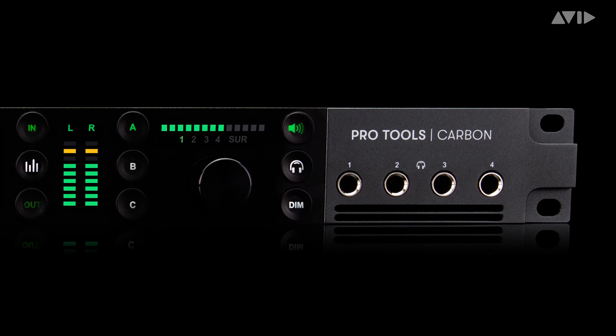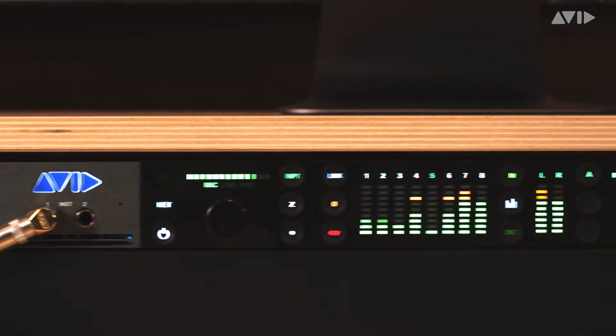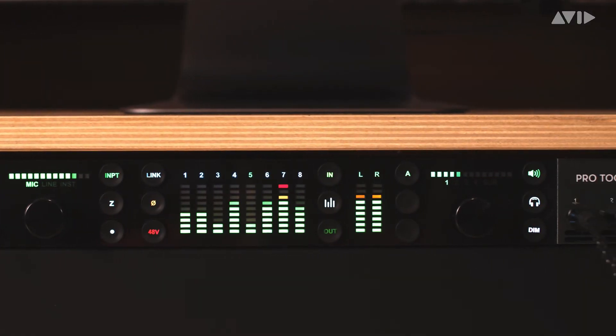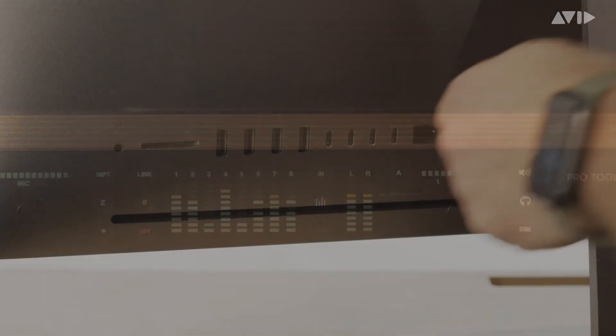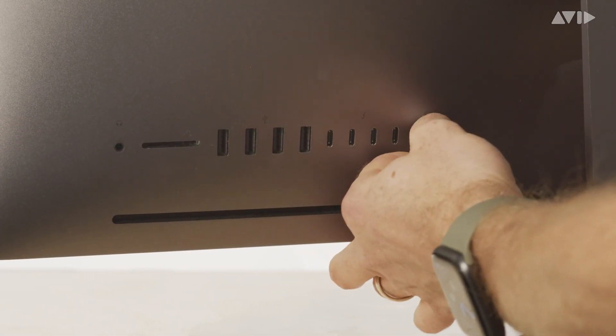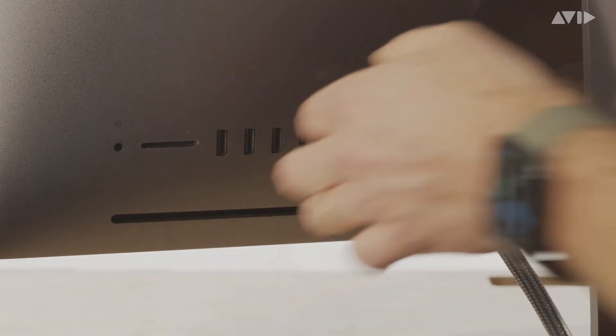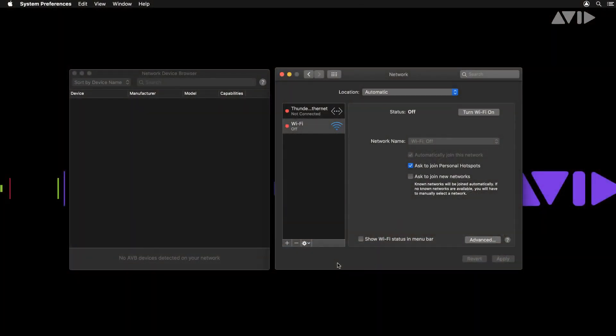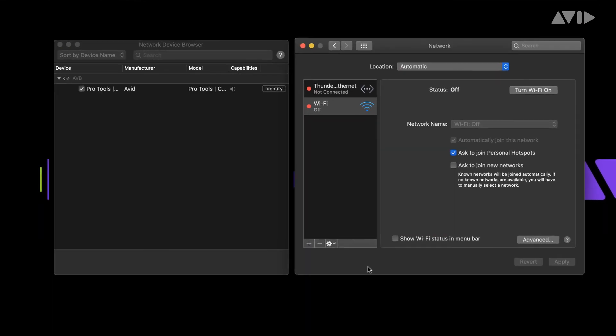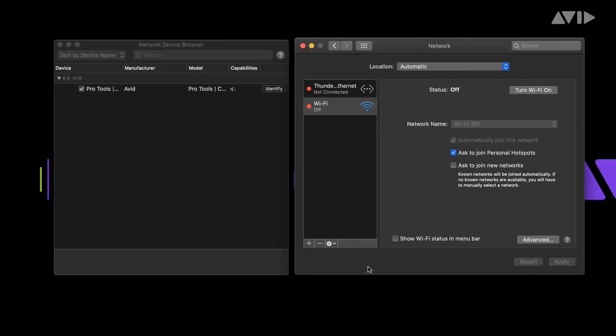As always, and as covered in following videos, be cautious of monitoring levels and your output assignments. After you have successfully connected the unit once, Pro Tools Carbon will automatically reconnect and be available when connected and powered on.